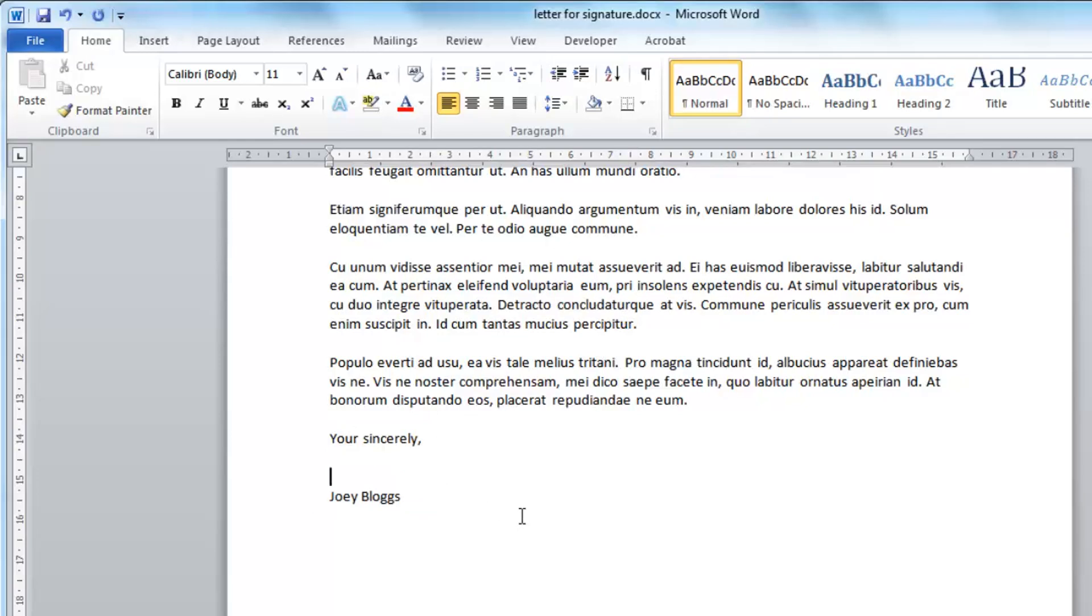You are now going to need to insert an image of the signature. This is something that is probably best to scan into your computer.